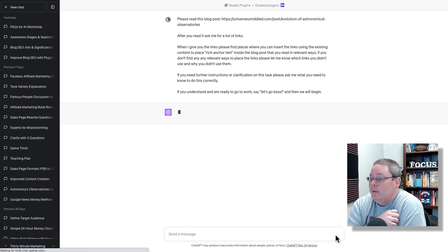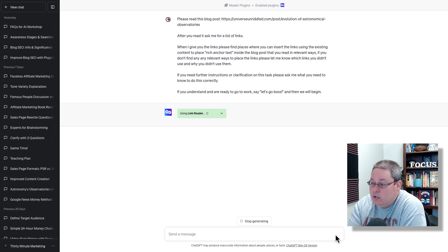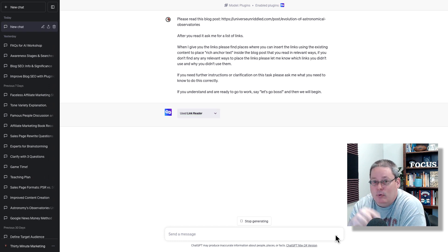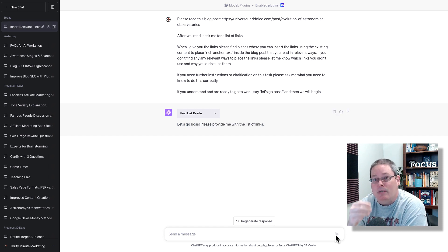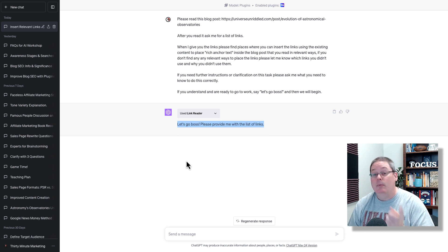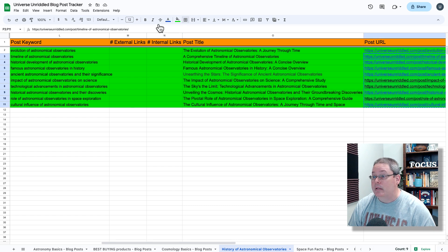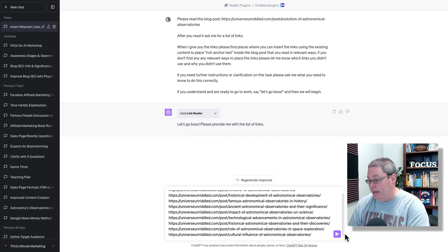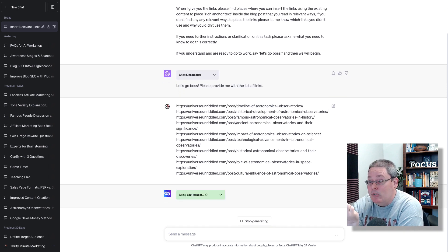I'm going to press send. ChatGPT is choosing link reader and using it to go out and pull the information — the rest of the prompt and instructions are on me. While I was talking, it said 'let's go boss — please provide me with the list of links.' So I'll go back, grab that list of links, copy them, go back to ChatGPT, and paste those links in. At this point I wasn't sure if it would go read all of them — and yes, it is, which is exactly what I was hoping it would do.